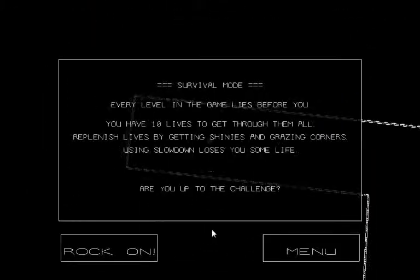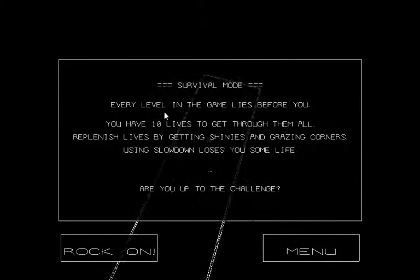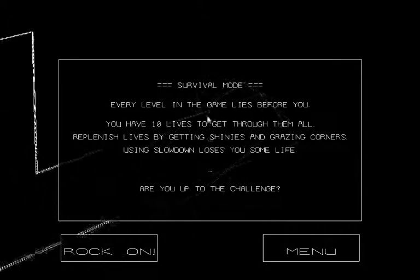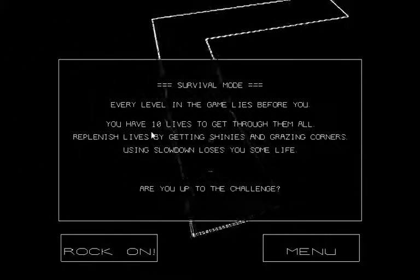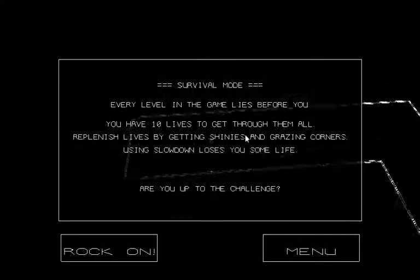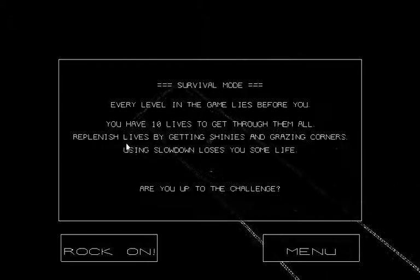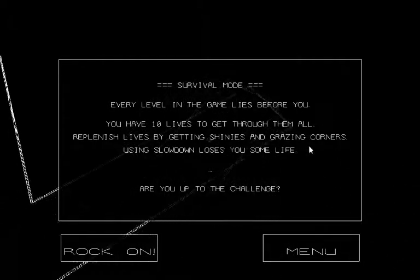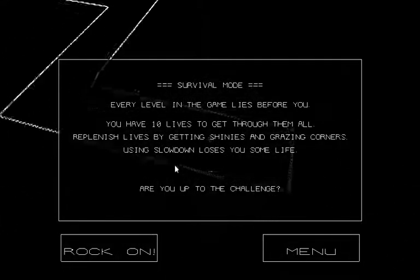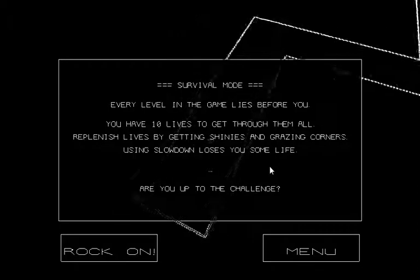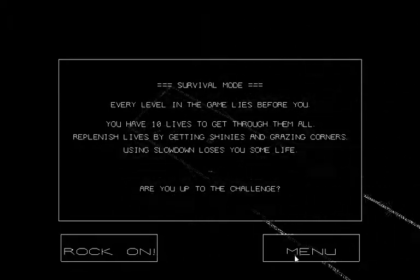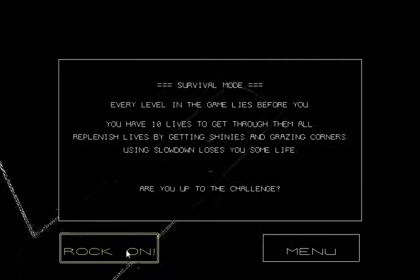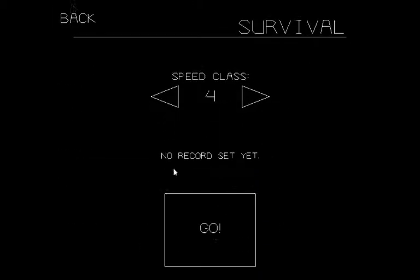Go. Survival mode. Every level in this game lies before you. You have ten lives to get through them all. Replenish lives by getting shinies and grazing corners. Using slowdown loses some life. Are you up to the challenge? You know what? That's pretty straightforward. Let's check out the other modes.